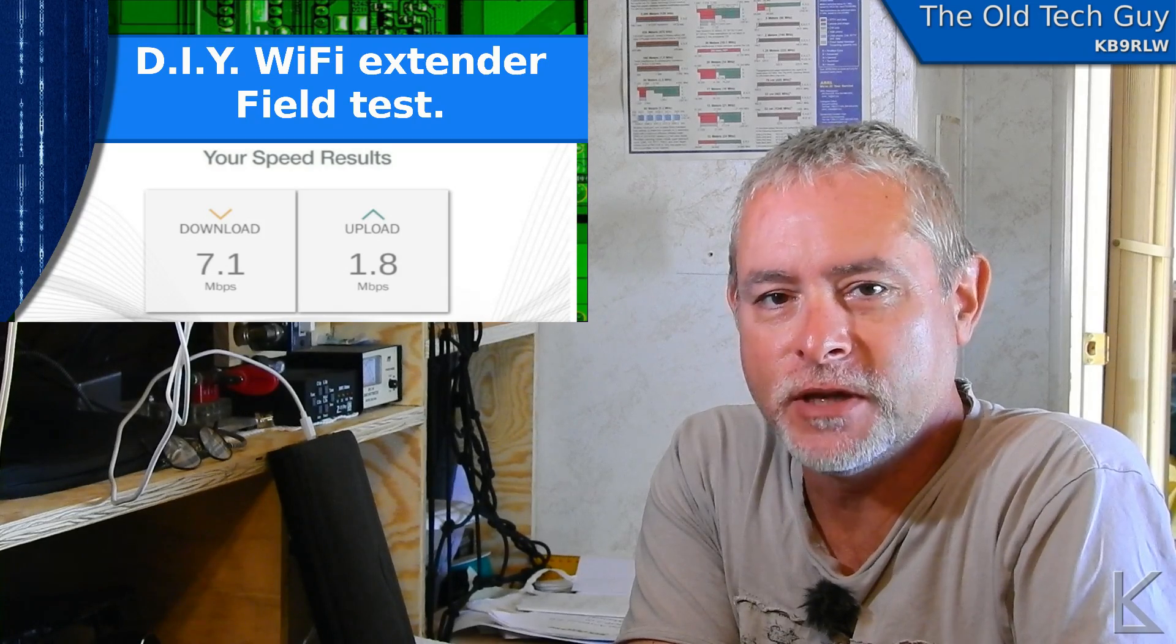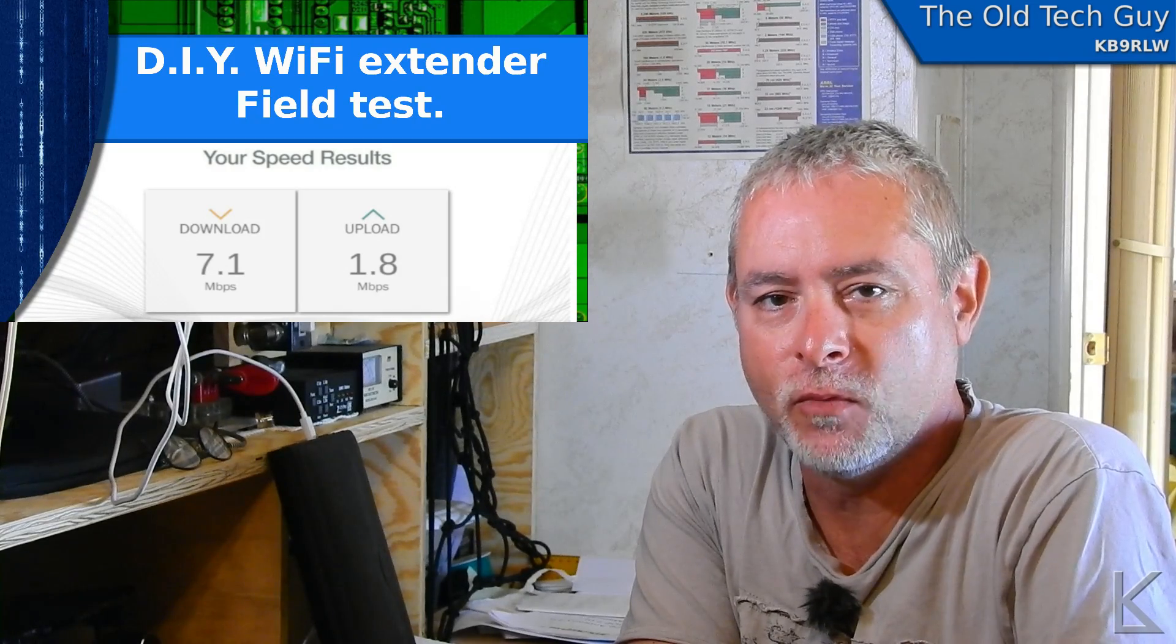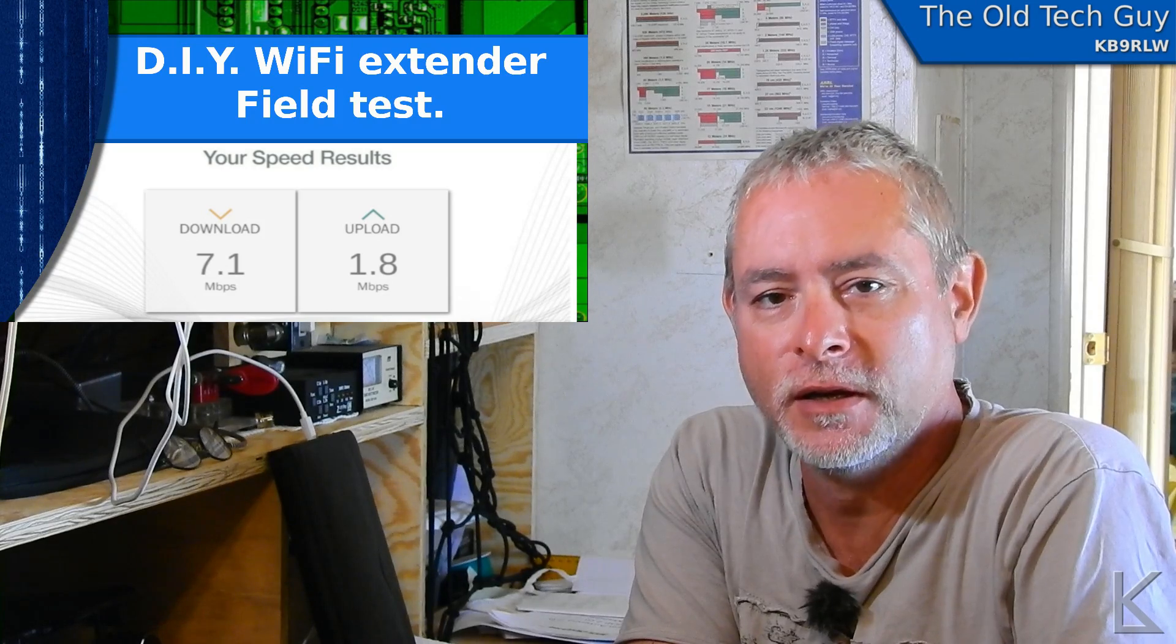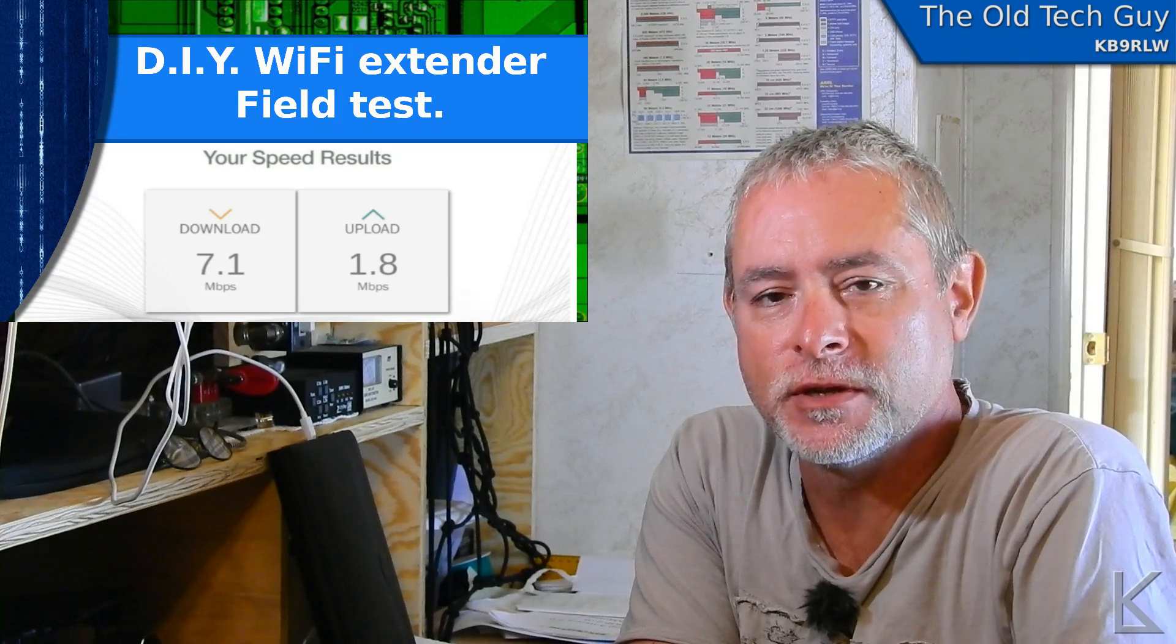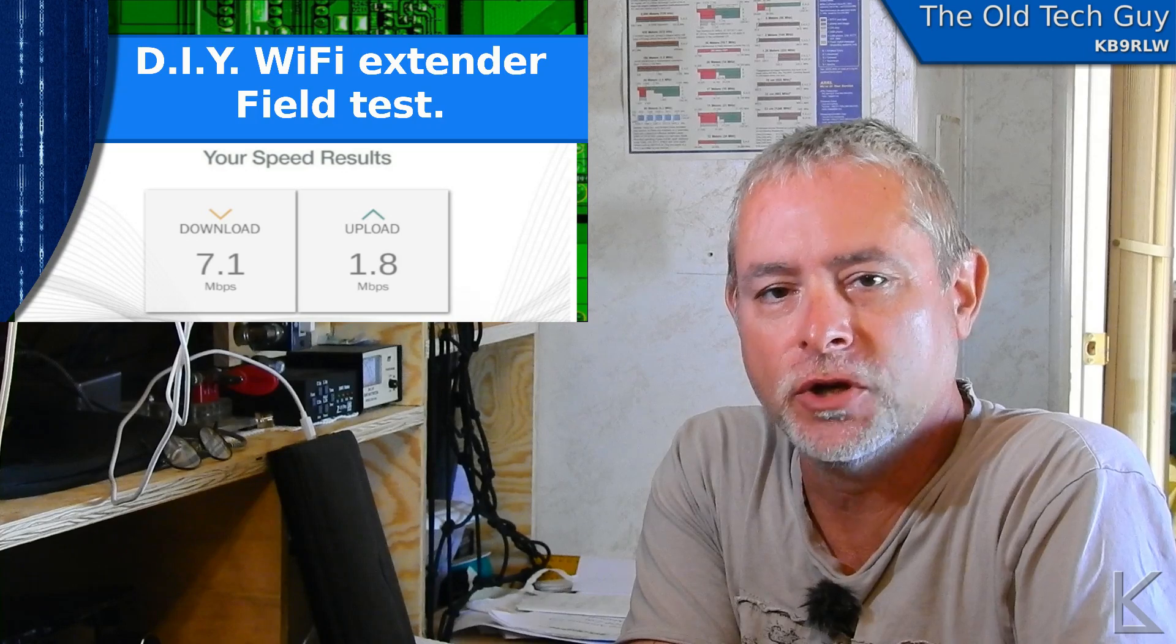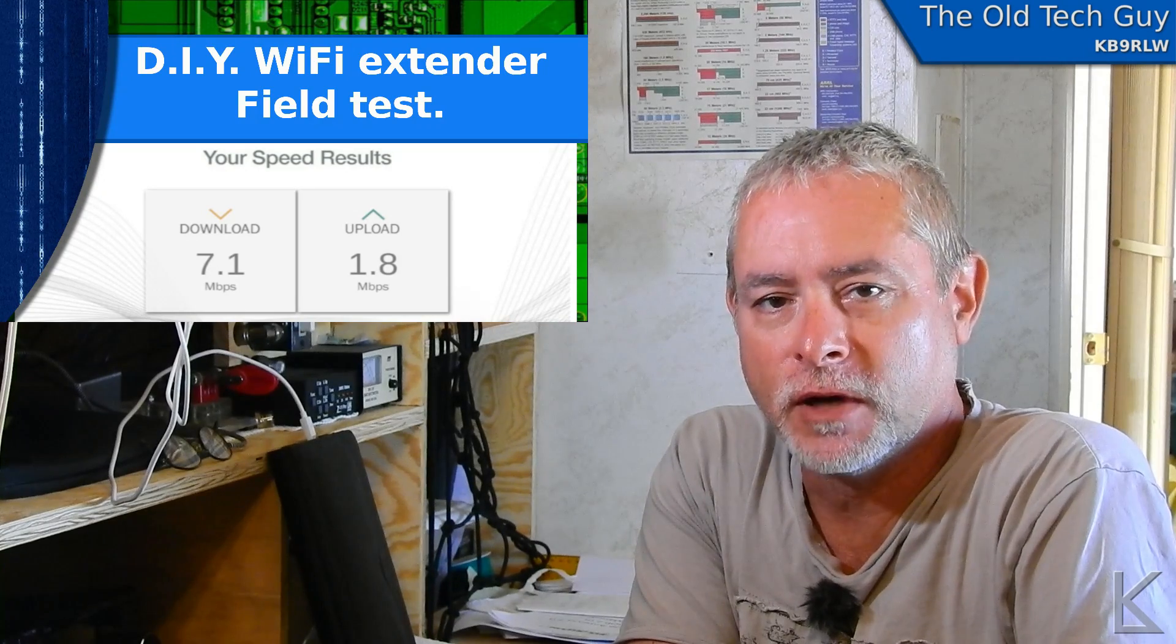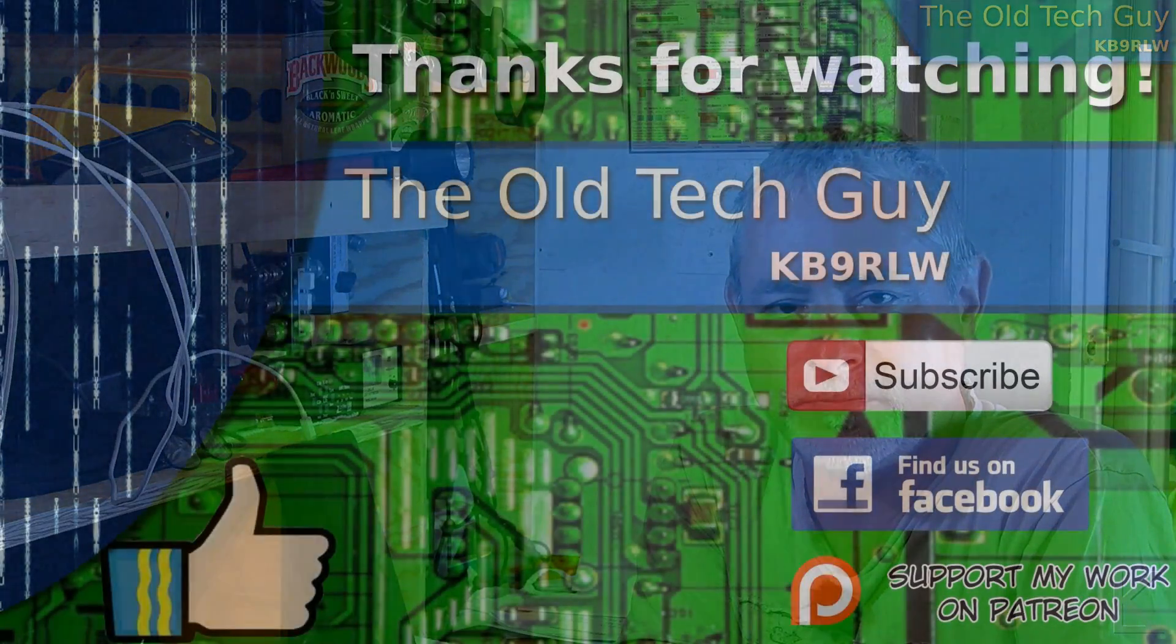So yeah, a successful test. As I start to travel more through the summer and I have to stop at places, I'll be guaranteed of getting a good WiFi signal regardless of the scenario. So I'm pretty happy with the result.